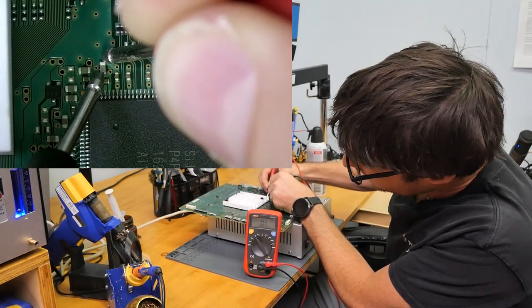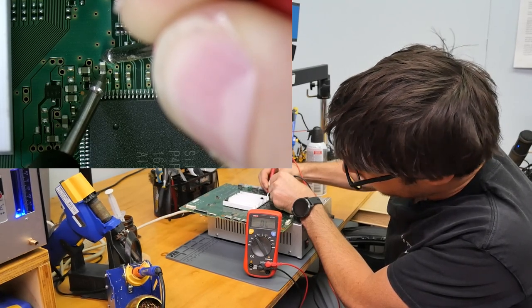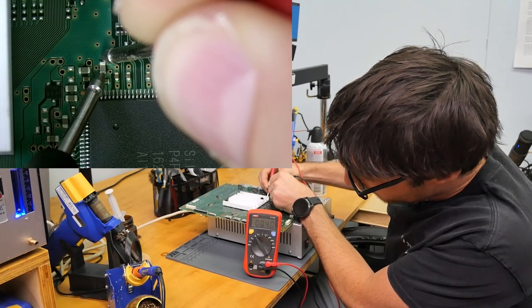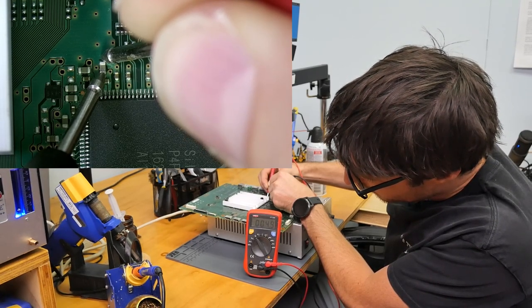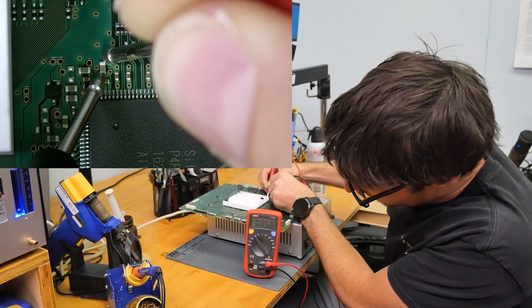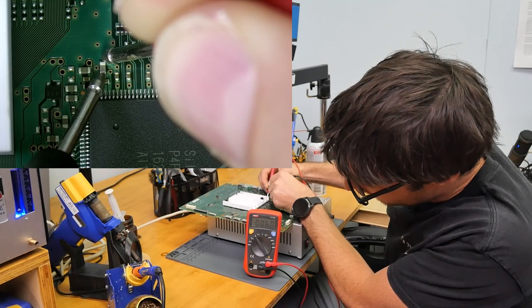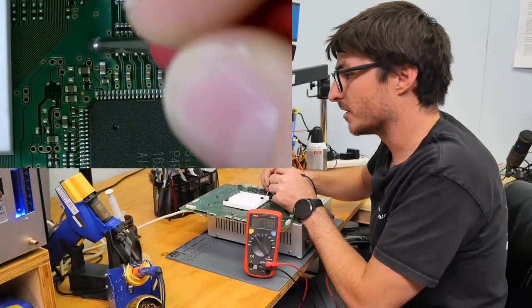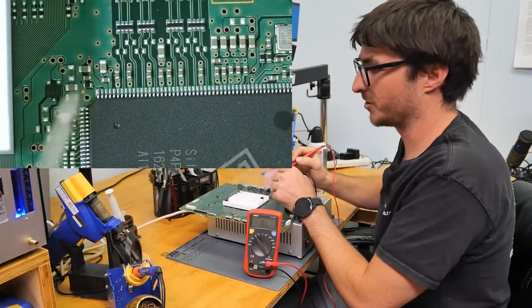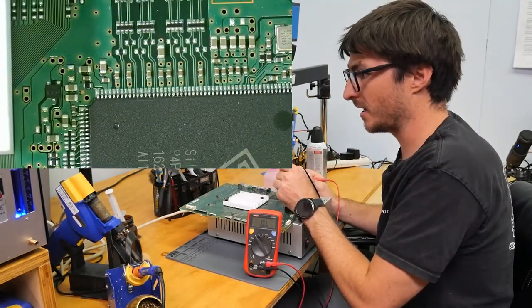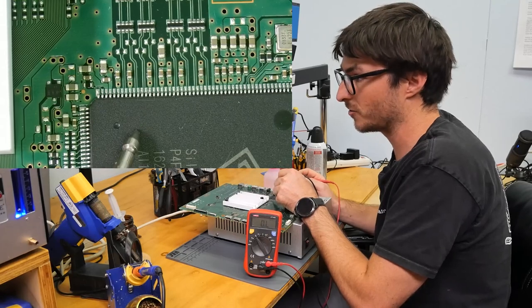Let's see. That one's 5.8, 5.9, 6. So that is also much too low. That means that the IC chip is shorted.